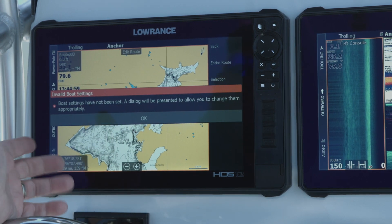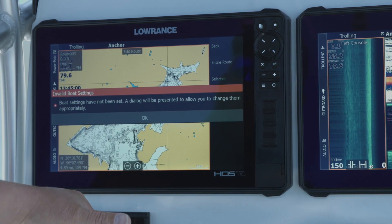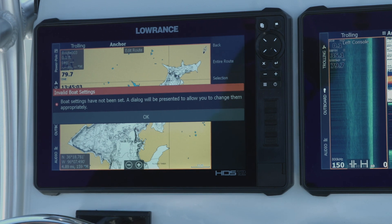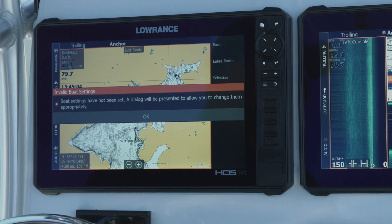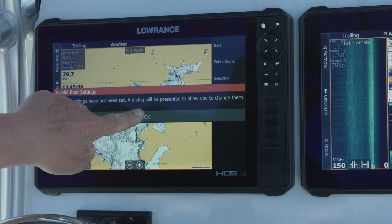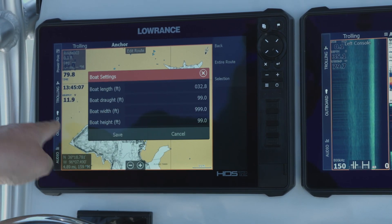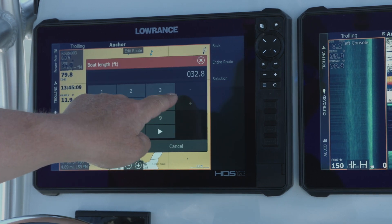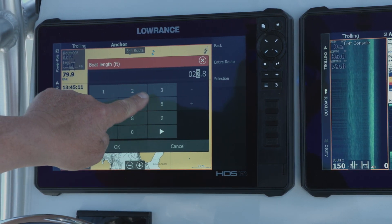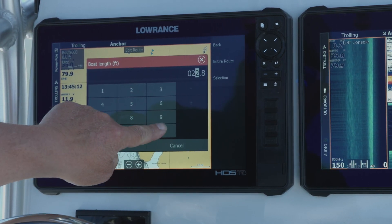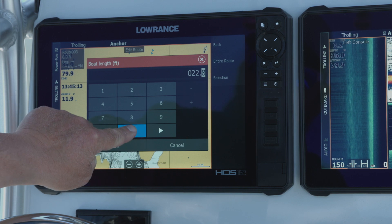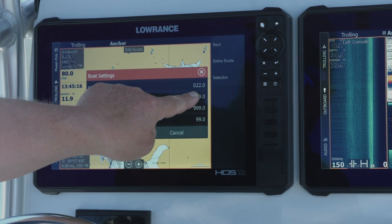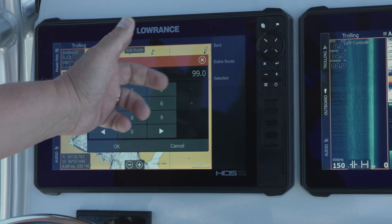We hit that and we tell it the entire route. A little thing pops up on the screen telling me I have invalid boat settings — really all that's doing is telling me I haven't set my boat up yet. So if I hit OK, it's going to ask me my boat length, which our boat length here is 22 feet. We say OK.